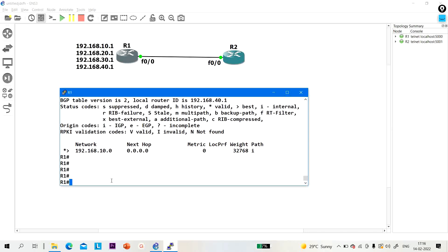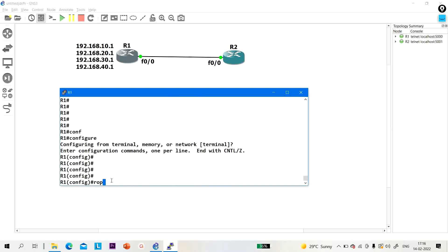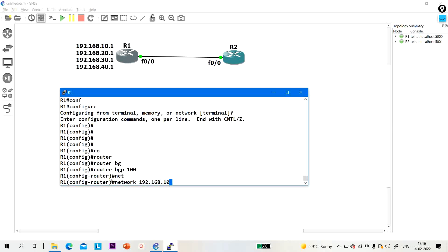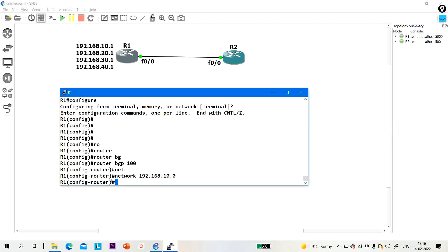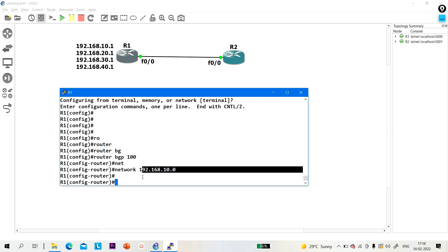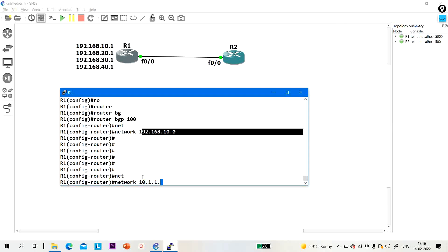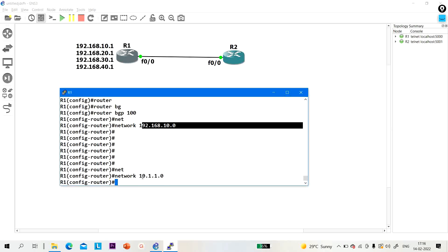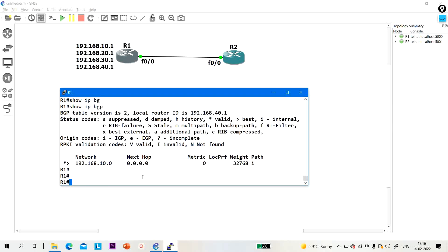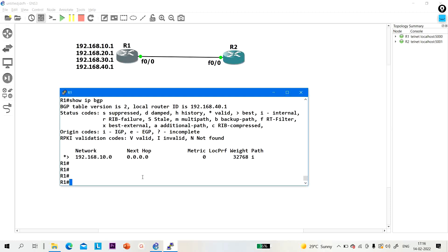But guys, what will happen if I do not provide the mask? Router BGP 100, and if I advertise 192.168.10.0 without a mask — will this network be advertised in BGP? The answer is yes, because this is a classful network, slash 24, a Class C network. But if I put 10.1.1.0 without a mask, will it advertise? The answer is no — you can see the 10 network is not advertised. You must keep in mind that whatever network you advertise in BGP must be available in the local routing table with the same prefix length.